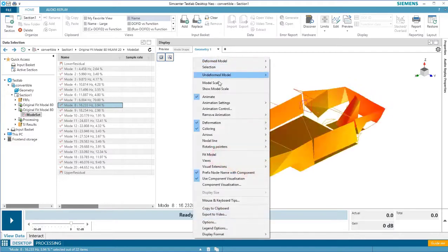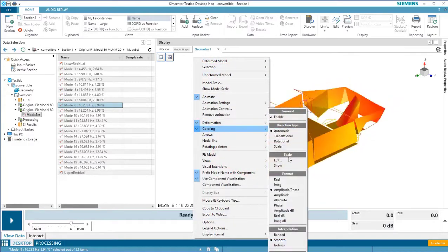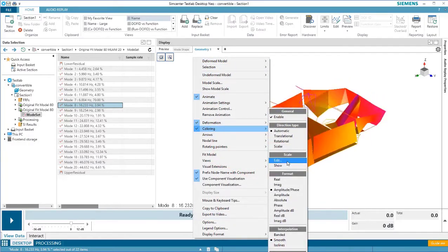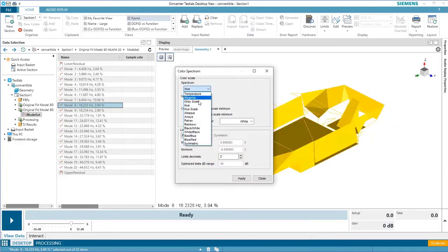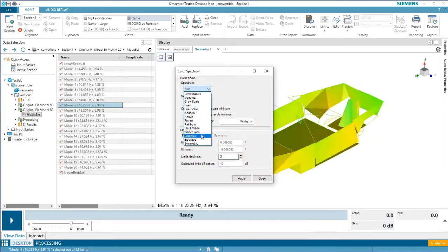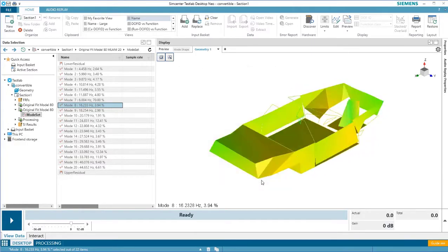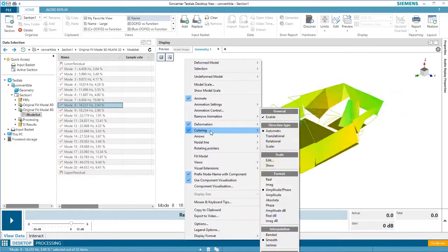Under that same coloring menu, there is the edit option under scale, which allows you to choose different color schemes. I'll turn coloring back off for now though.